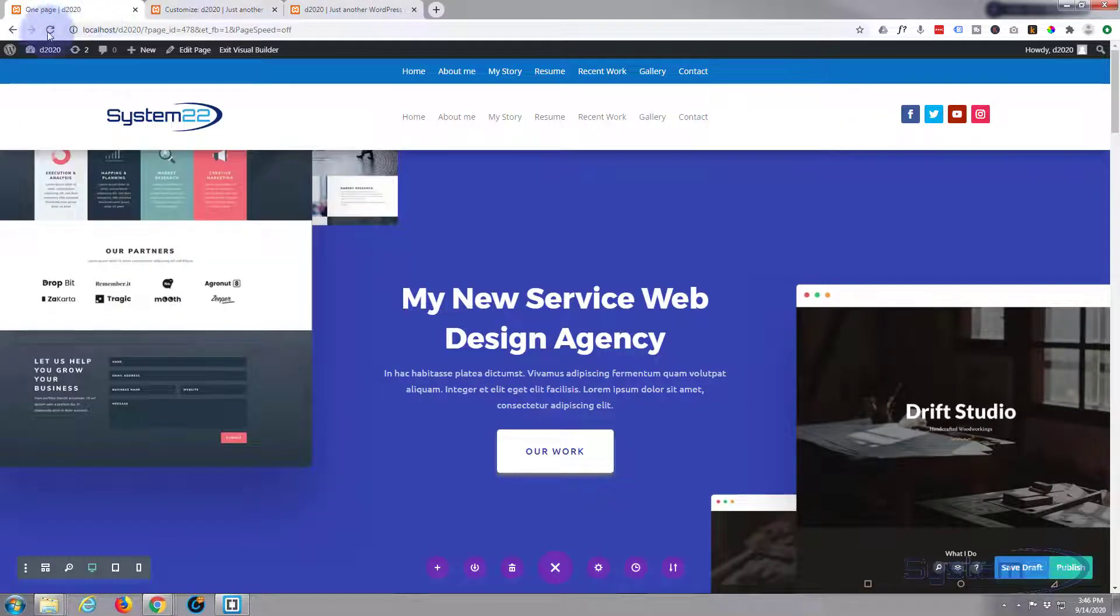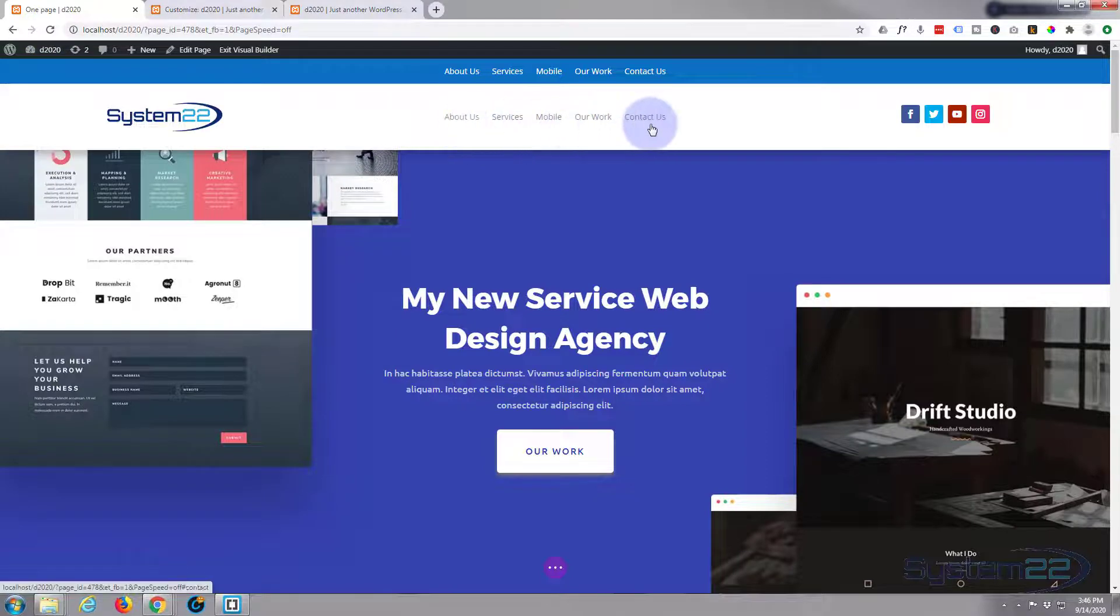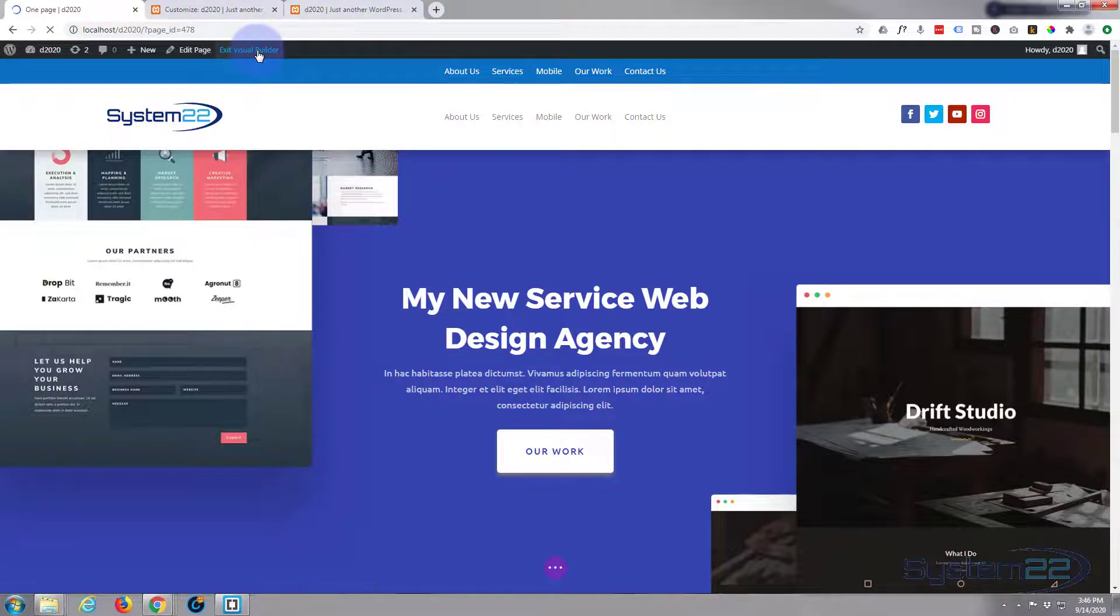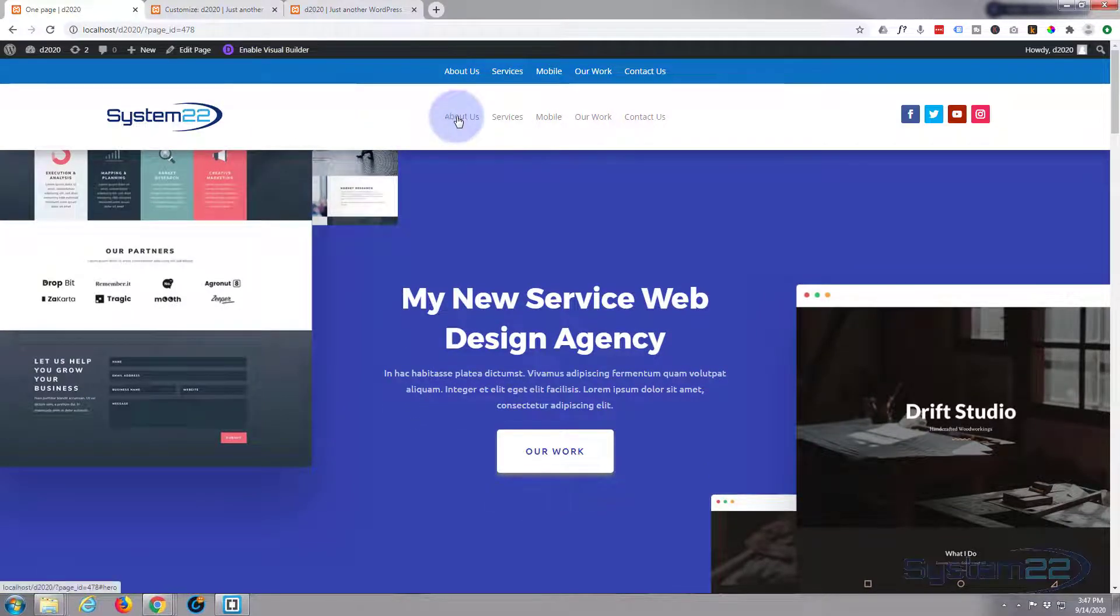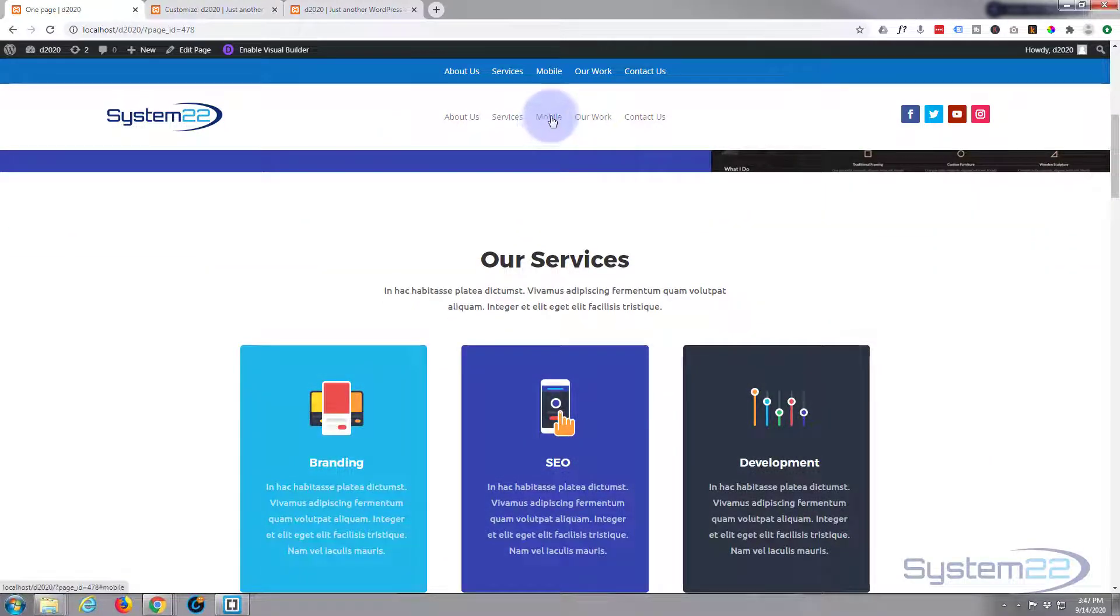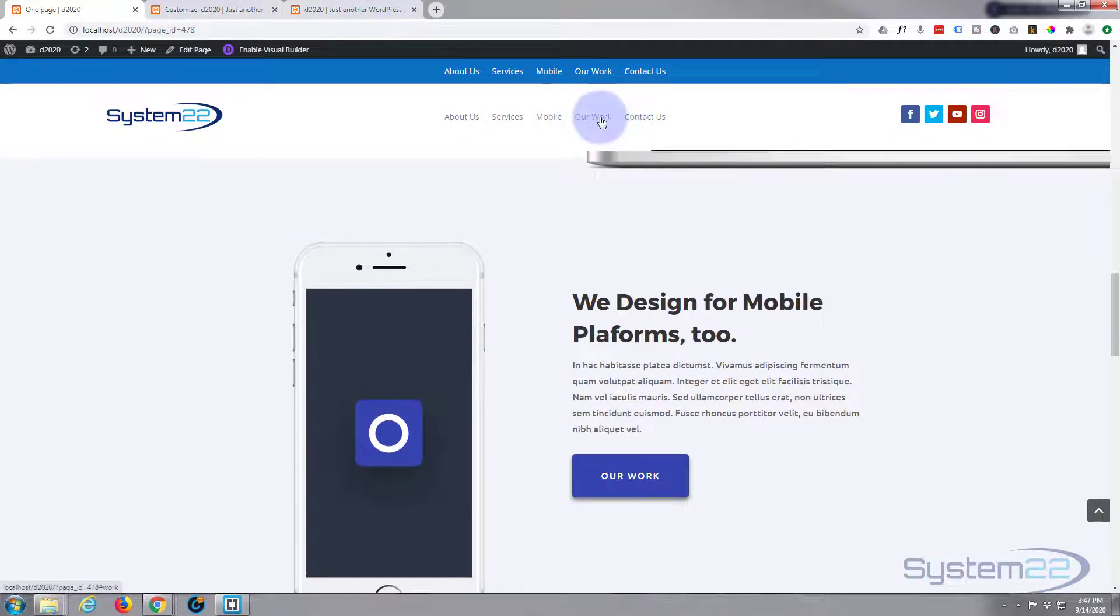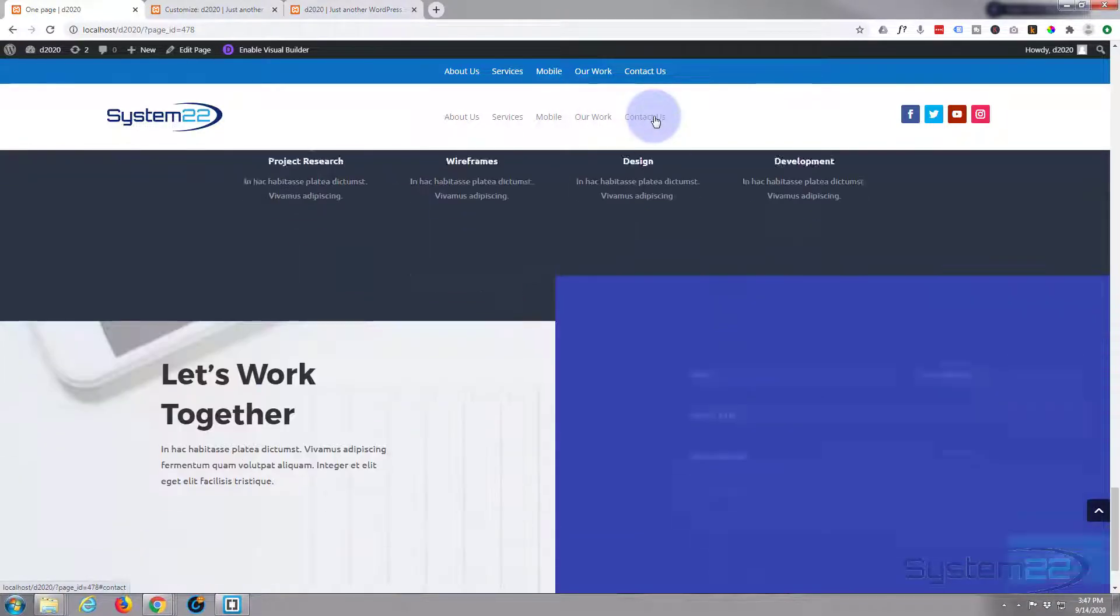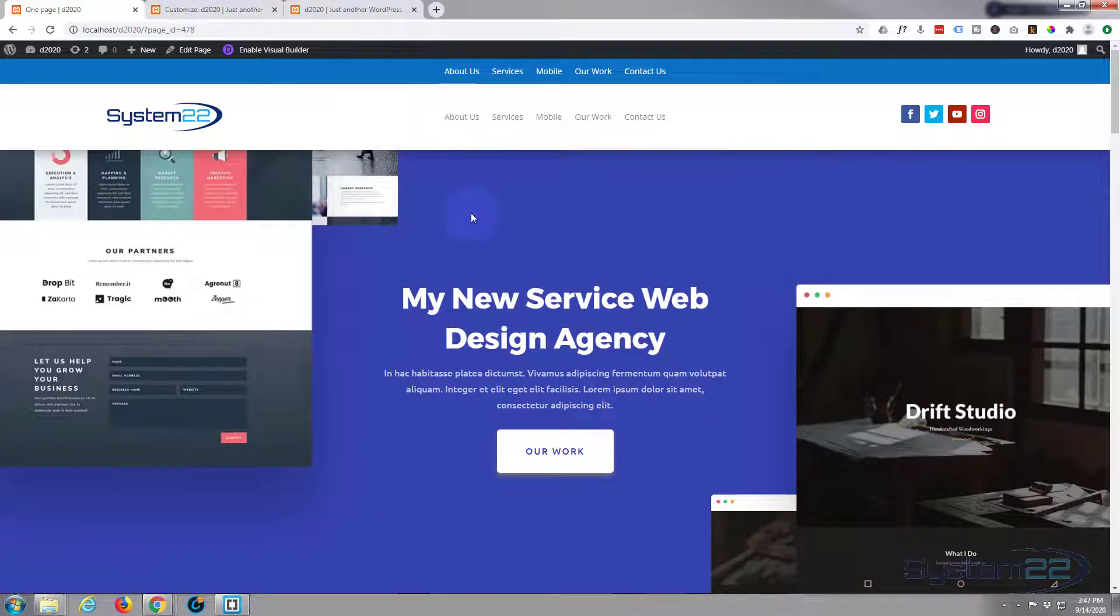Now that that's published, let's refresh this page. As you can see, our new menu's up there. I'm using the same menu up here obviously, but we can get rid of the visual builder. And there, this isn't going to go anywhere because we're there already. Let's try Services - takes us down to our services. Mobile takes us down to our mobile. Our Work takes us down to our work. And Contact Us obviously takes us down to Contact Us. So that is how easy it is. And if we go back up, that will take us back up to our hero section at the top there.